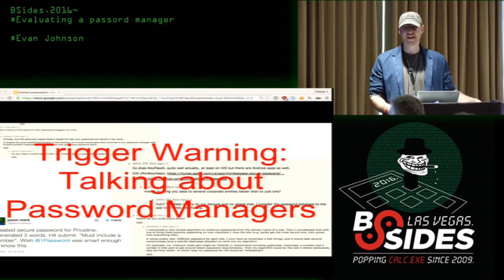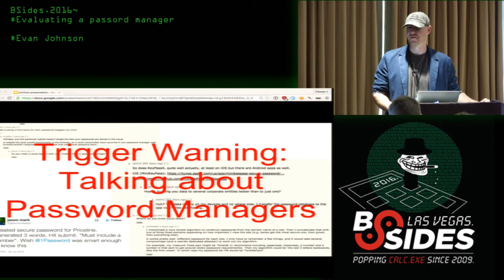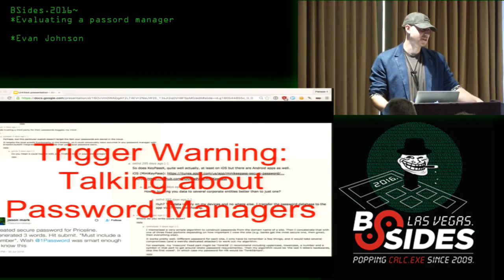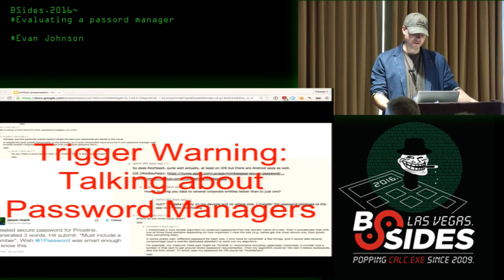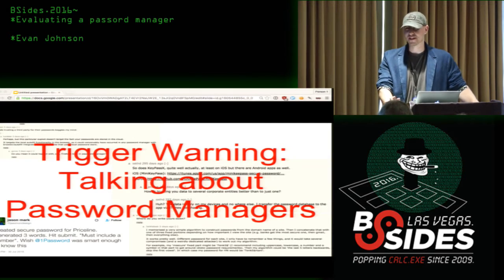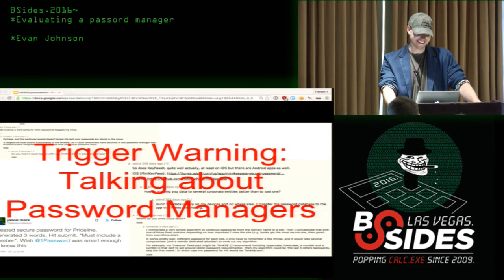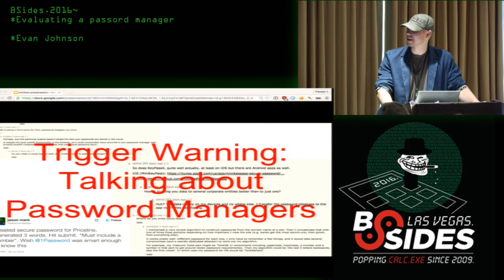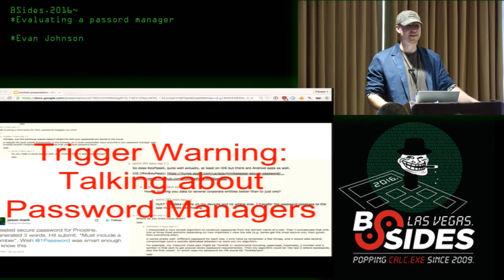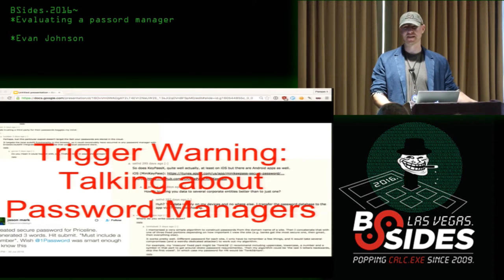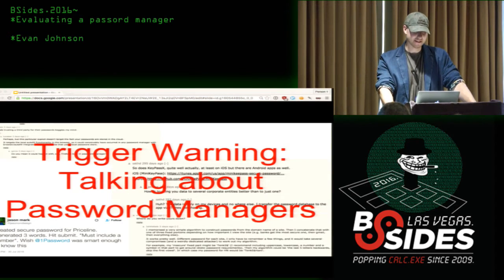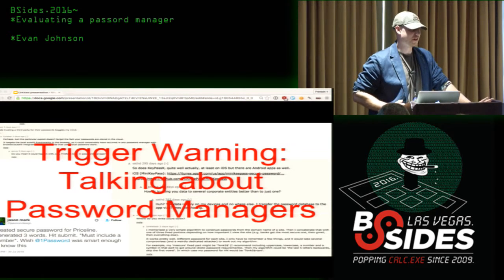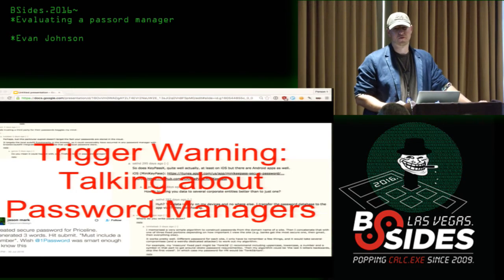Trigger warning: we're going to talk about password managers, and the reason I put this slide is because password managers online are super polarizing. If you've ever read a Hacker News, Reddit, or Twitter thread about password managers, it generally goes nowhere. A lot of people argue — everybody in those threads is an expert. A lot of people love LastPass, KeePass, or 1Password, and hate those same things.